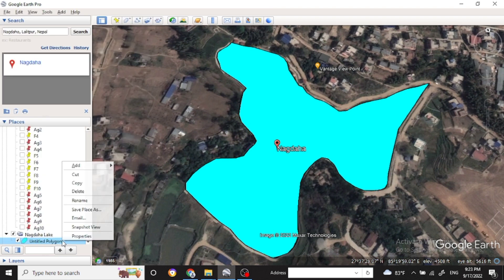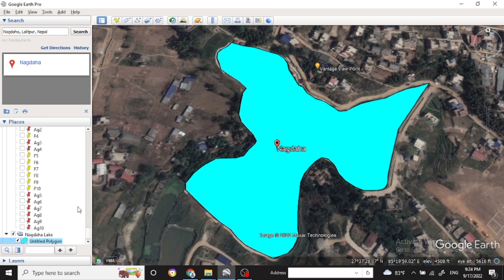This is the digitization process in Google Earth. You can also rename your file within the folder.